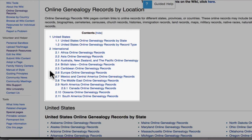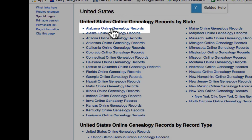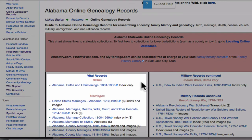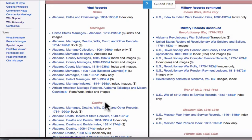On the online genealogy records page, they are grouped by continents. Here are the online genealogy records pages for the various states. A typical online genealogy record page will always start with vital records — these are records that show births, marriages, and deaths.